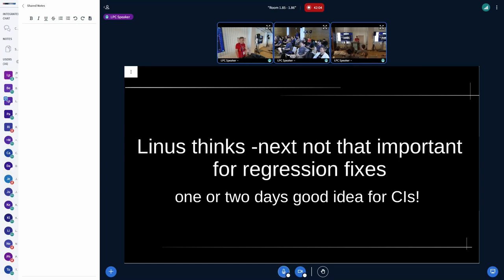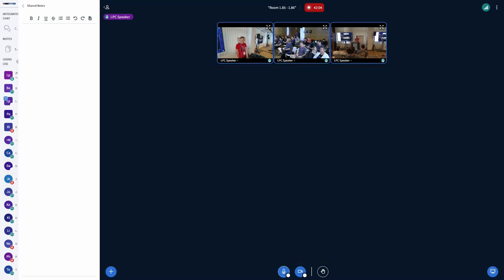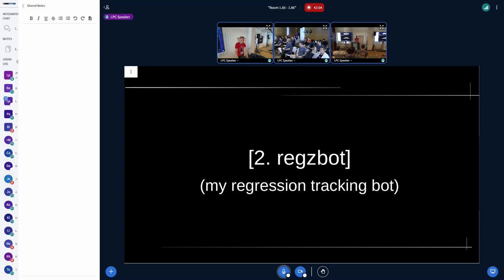He also made clear that having fixes in 'next' is not that important for regression fixes. It's a good idea to have them there for at least a day or two to give CIs a chance to process them, but if it's a simple fix, it's also fine to send it straight to him. As I said, if you want more details, check out the LWN article — and if you don't have a subscription, write me an email and I'll send you a link. It will be free in a week or two anyway.